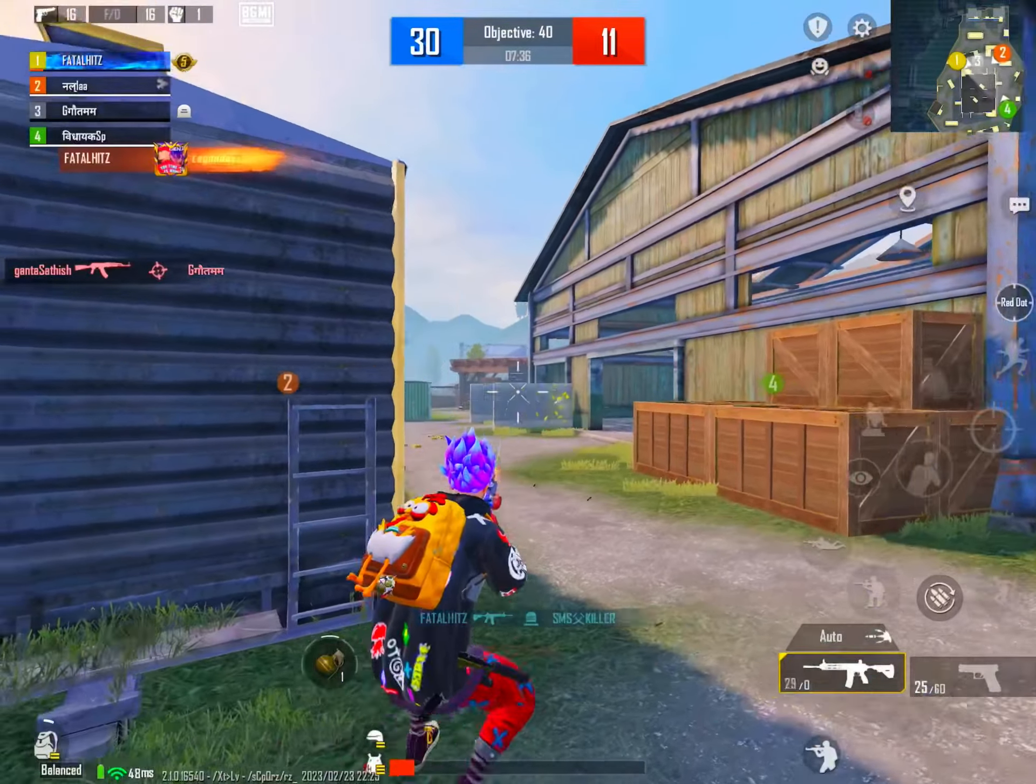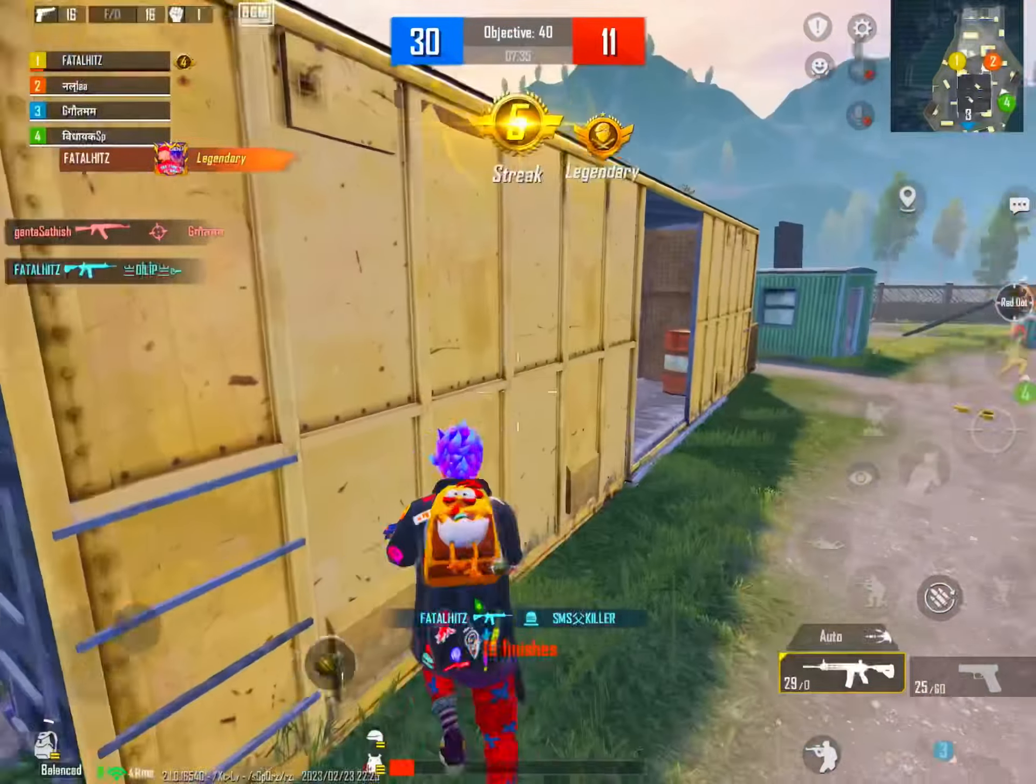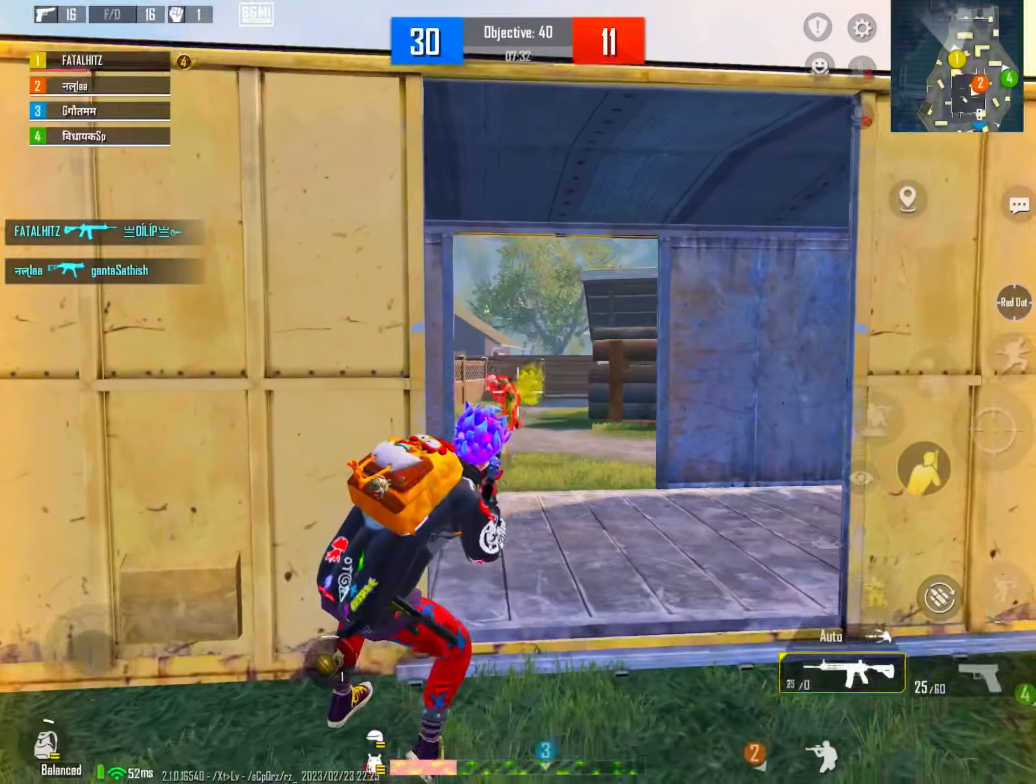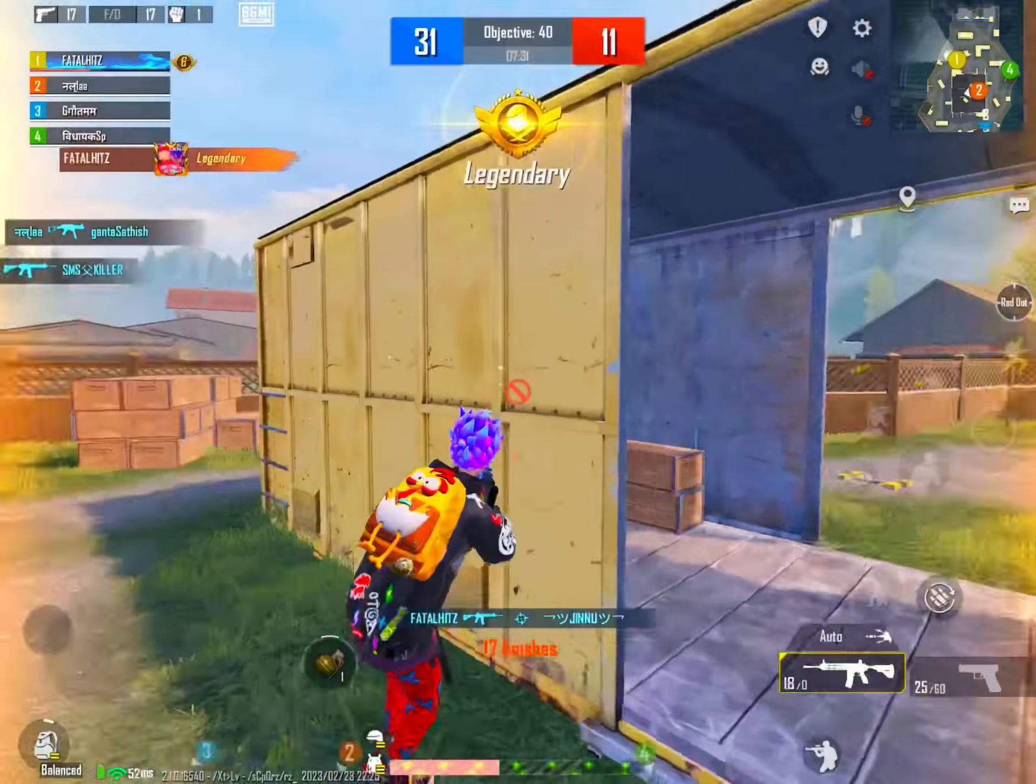Killing spree for the blue team! The blue team is unstoppable!